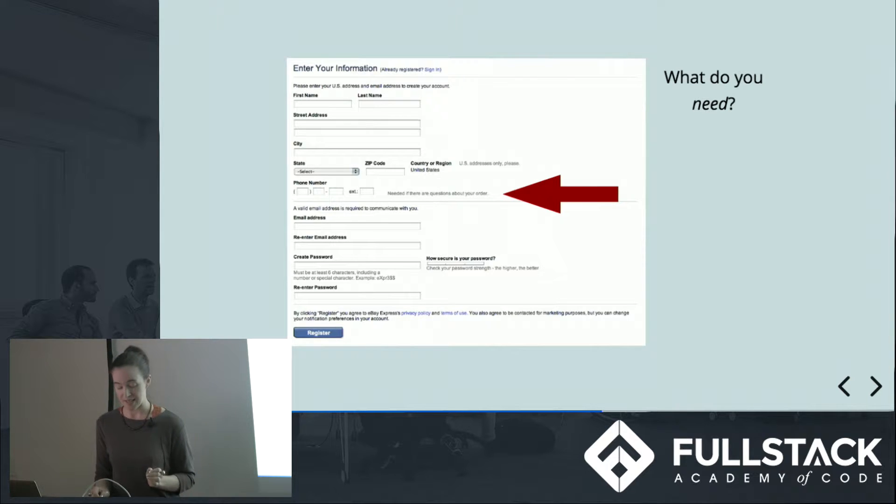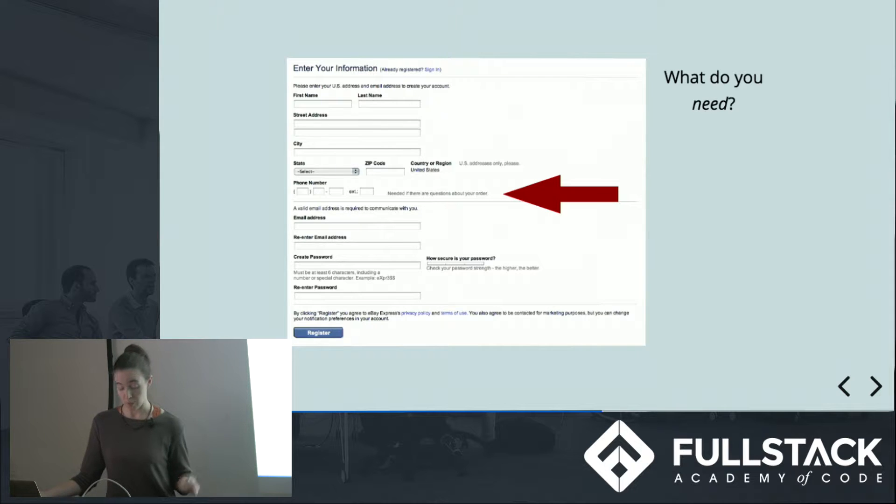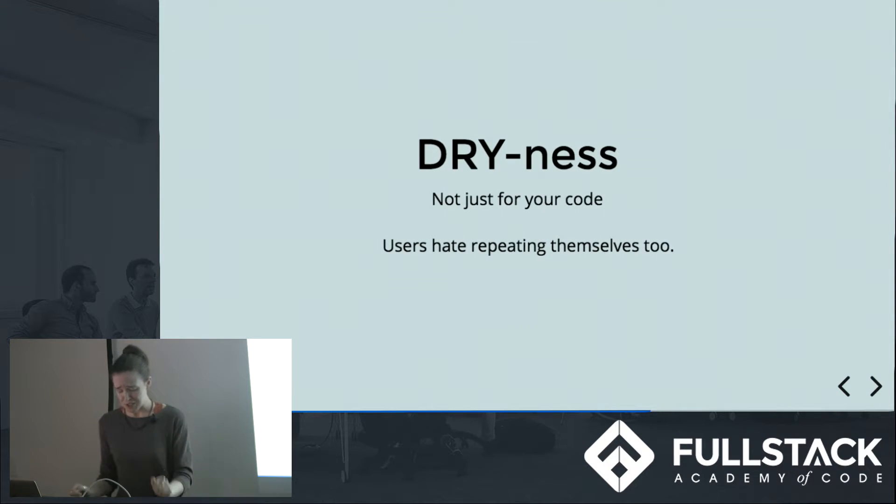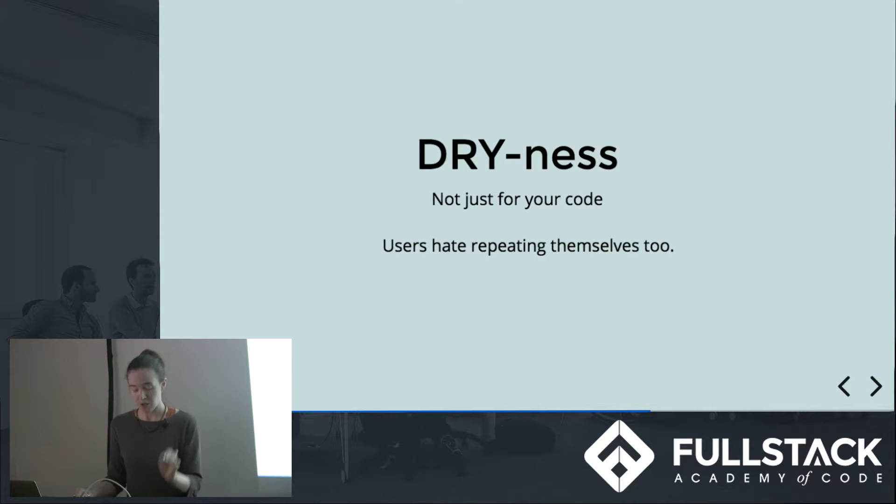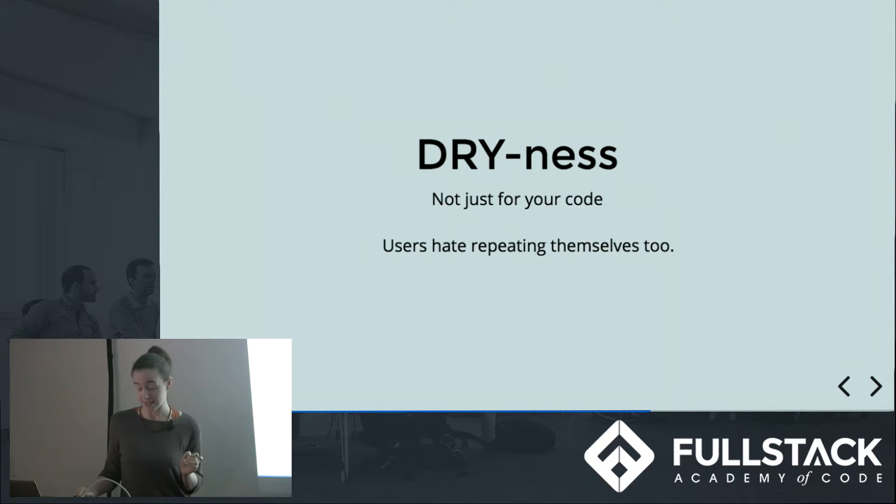Generally speaking, if you can wait to ask for a piece of information, it's better to ask later when your user has more buy-in. But most of all, dryness is not just for your code. Whatever you do decide to ask for, make sure that you only ever ask for it once.